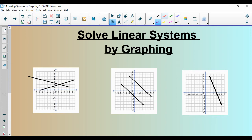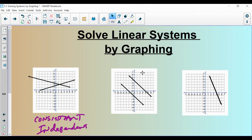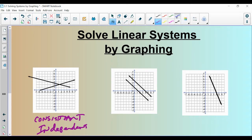The terms, like I said in the previous slide: we would describe a system with one solution as consistent and independent. This one here would be an example of a system that has no solution. I can move this line in a lot of different places and it would have no solutions because these are parallel lines. And we know that parallel lines go on forever and never intersect. The term we have to describe a system that has no solution is called an inconsistent system.